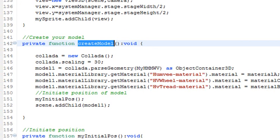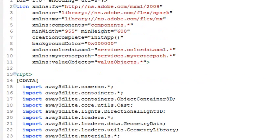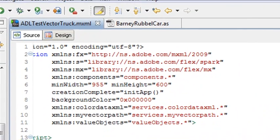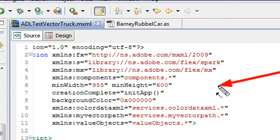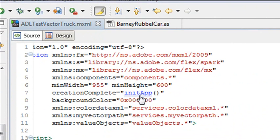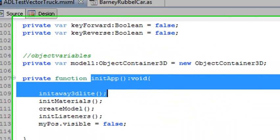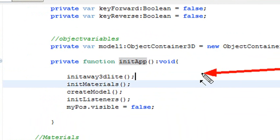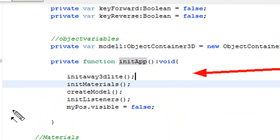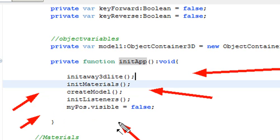I'm actually in the code right now, and I use Flash Builder. I use Design View because I really like to access data. I'm in the creation complete method. When the application is built, it runs the first method, which is initiate app. I have four methods that I run and a little button method. The methods are initiate Away3D, initiate materials, create model, and initiate listeners. I have a little Boolean method here turning the visibility of my buttons on and off.